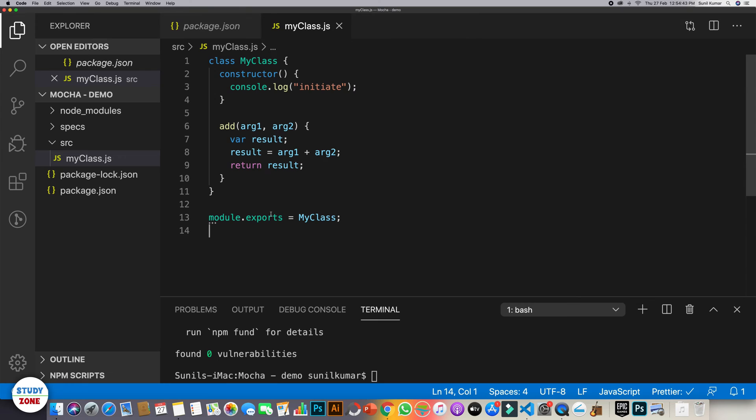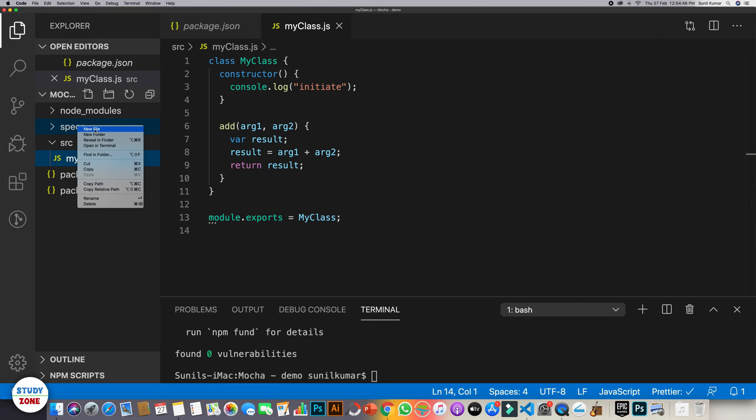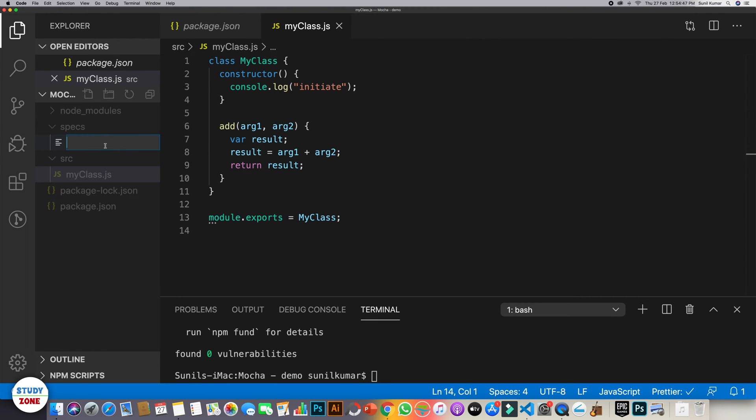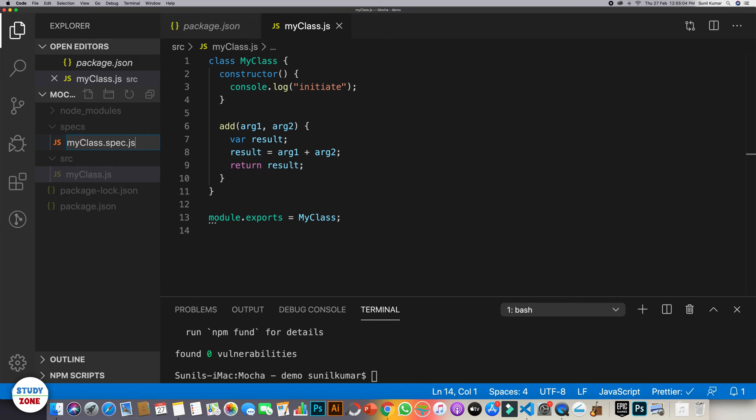Now we need to create a spec file. And let's keep its name, say my class using the same name as that of JavaScript class so it is easy to maintain your code like that. And then we should write .spec.js. That it is a spec file. And it is going to test the methods which are there in my class file.